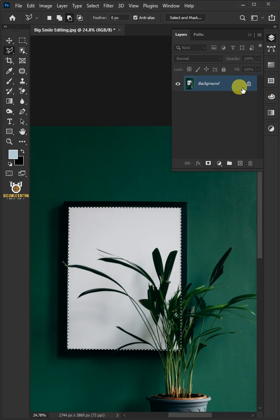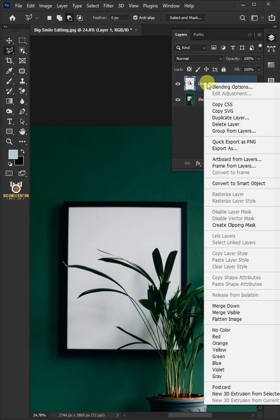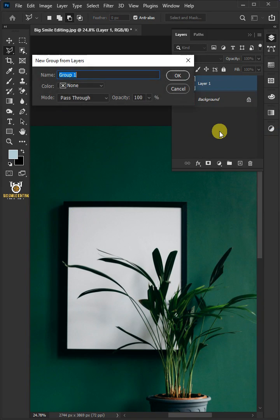Press Ctrl J to cut the frame glass from its background. Then right click and group from layers. Let's name it Design.